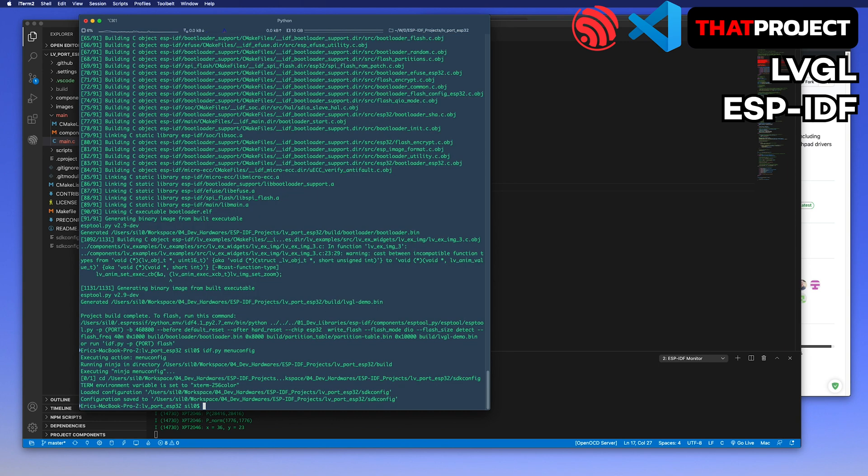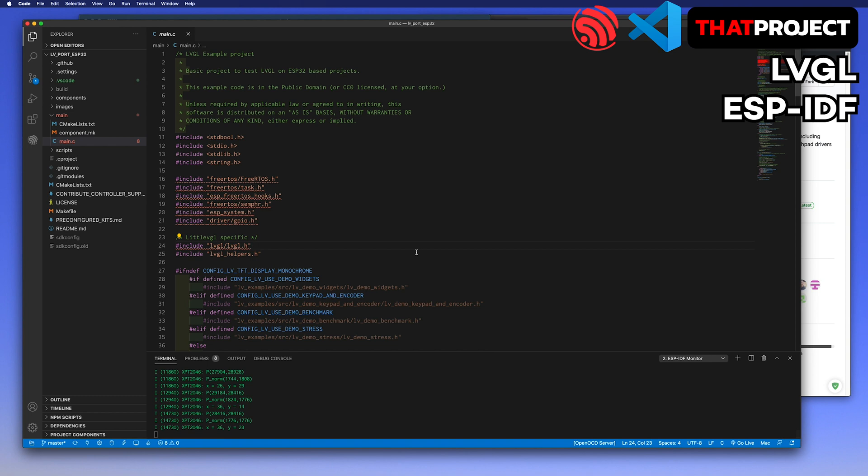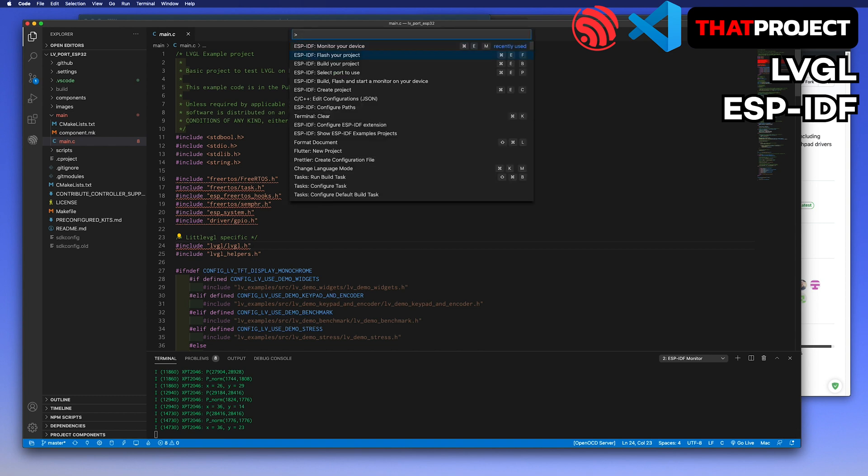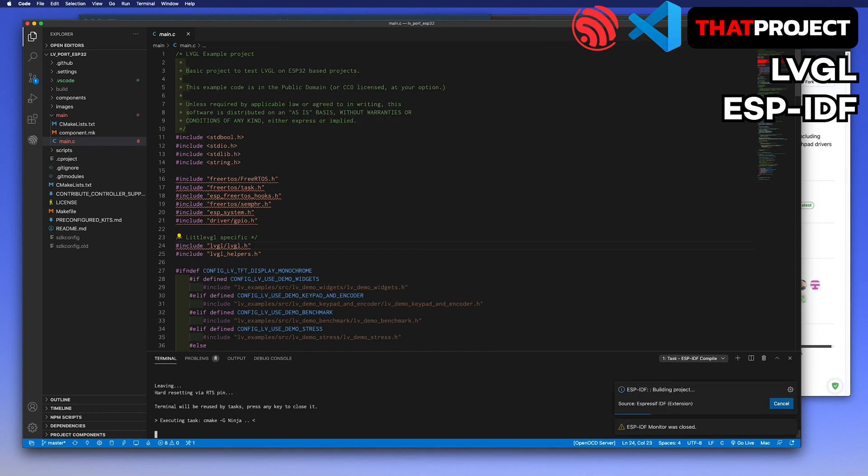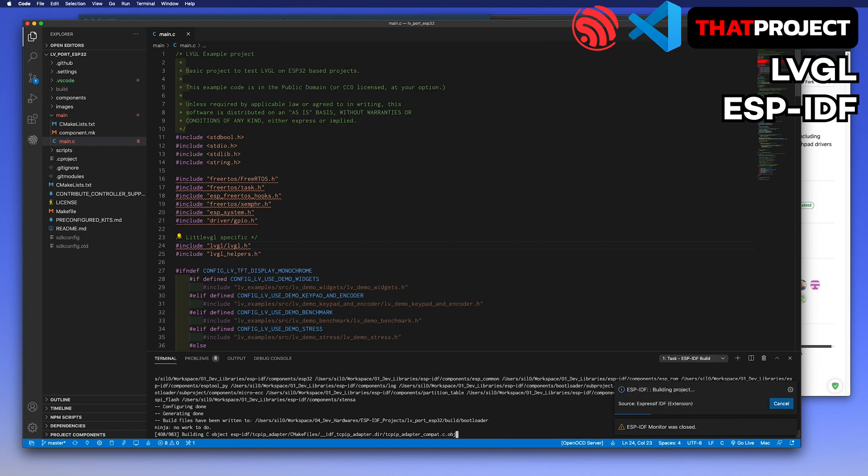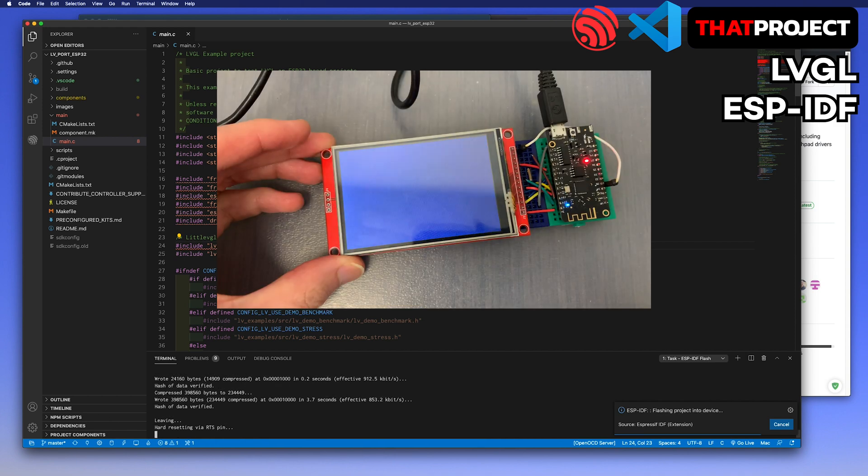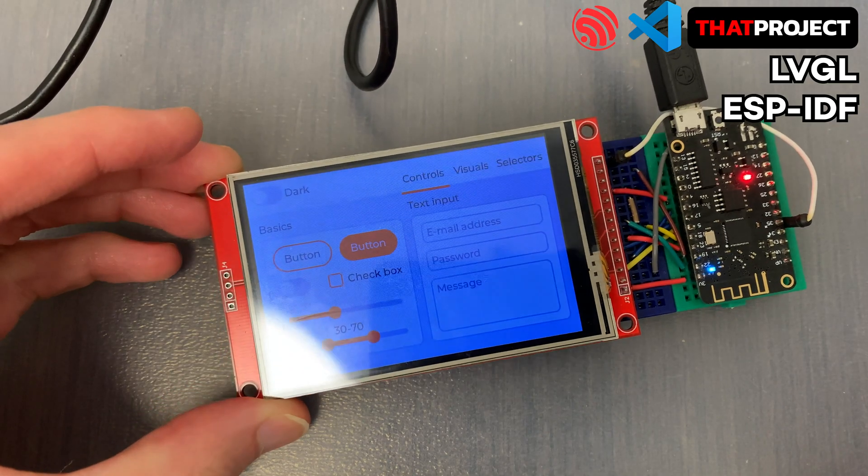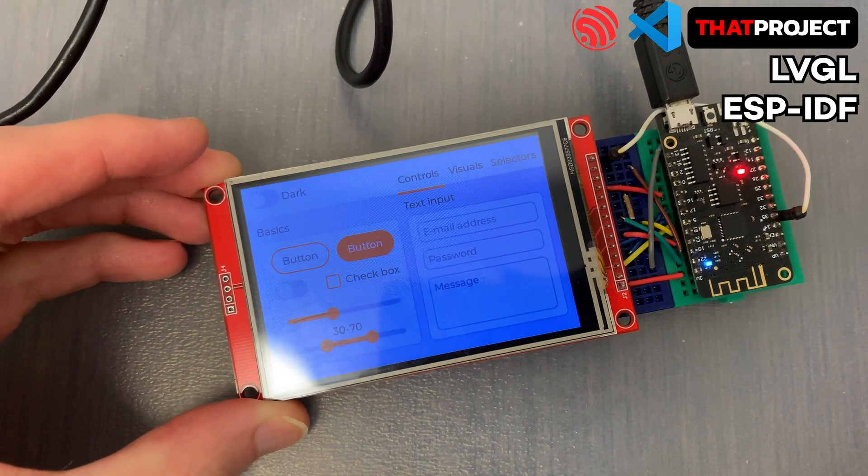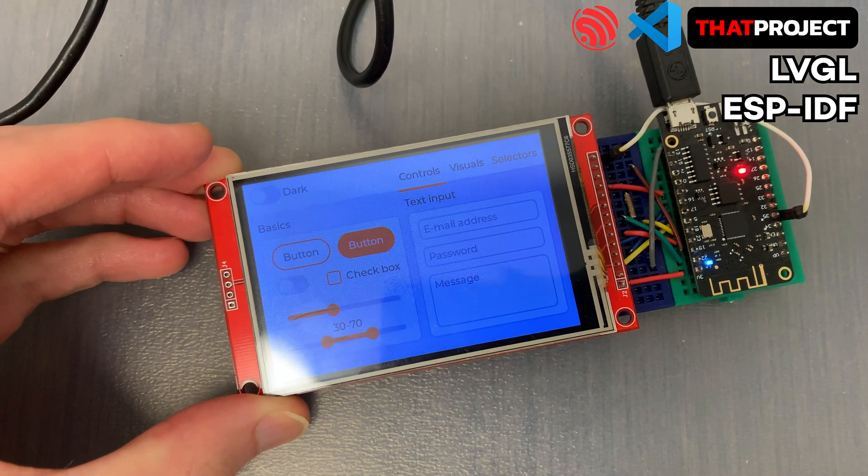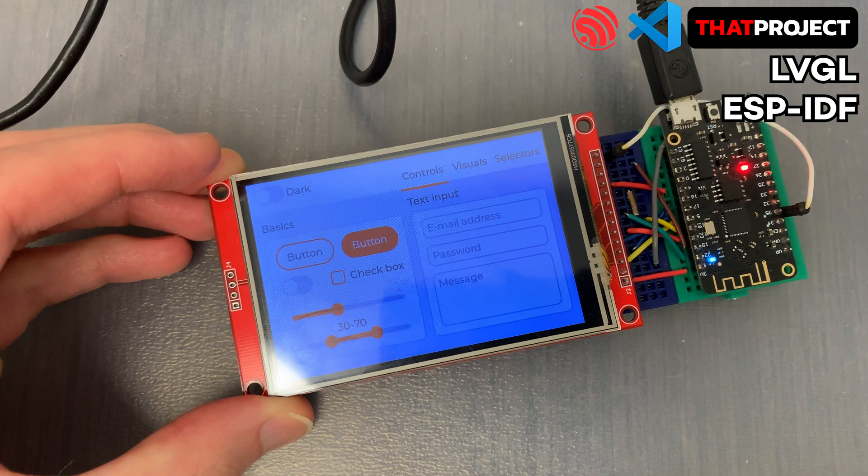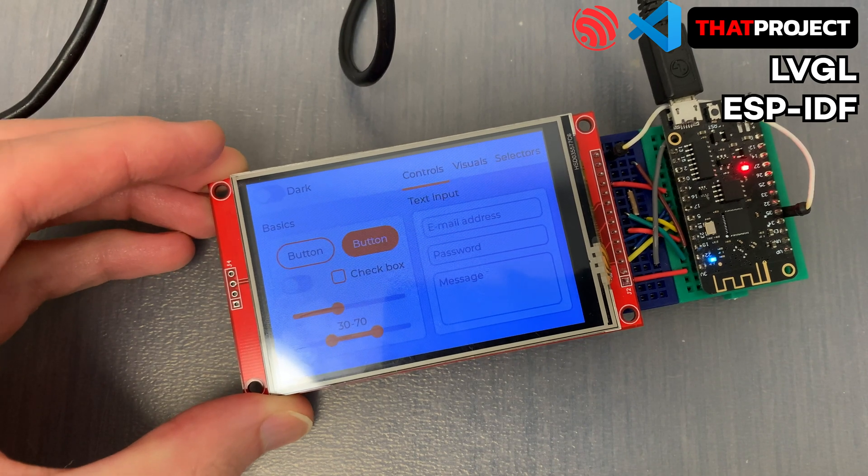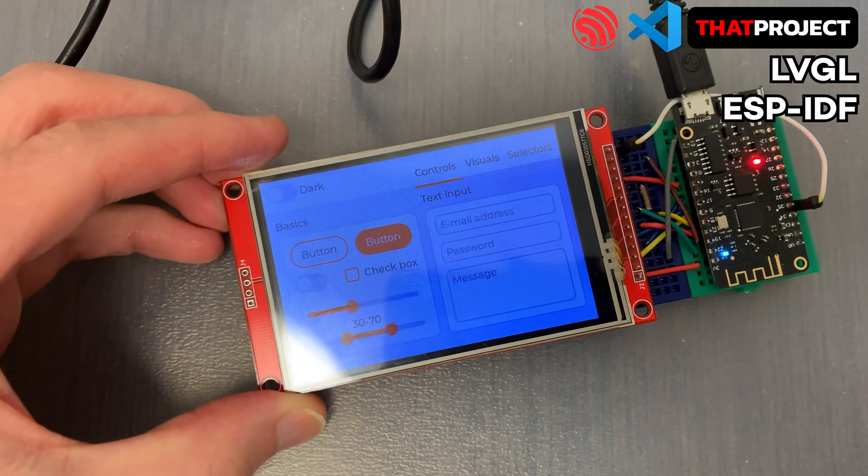You can find this menu under the LVGL configuration. All looks good. Let's build, flash, and monitor at one time.